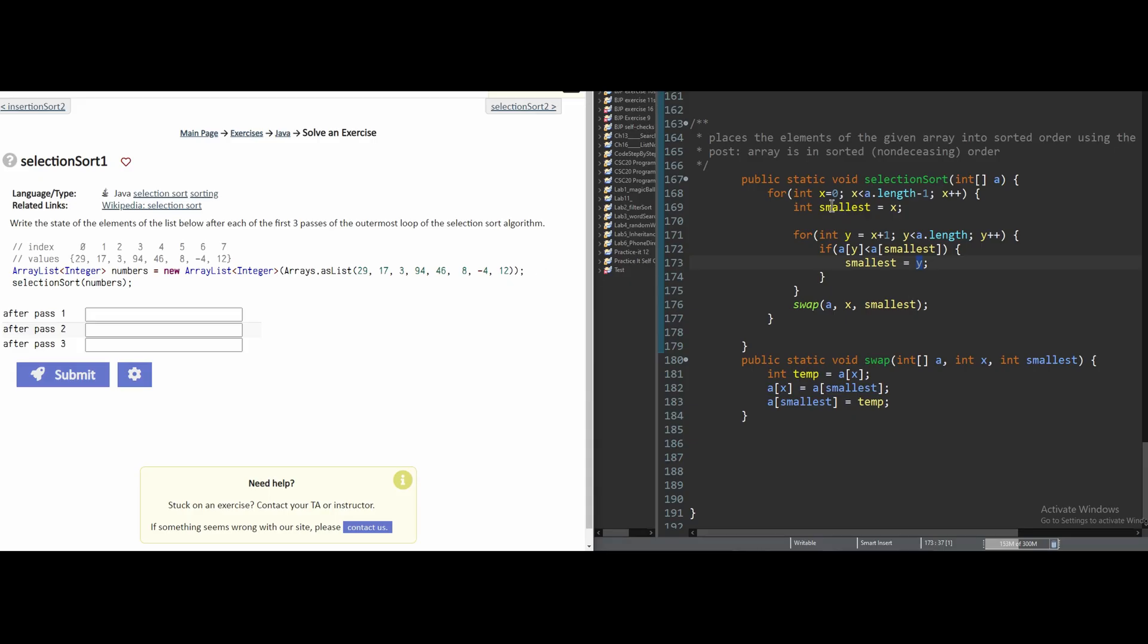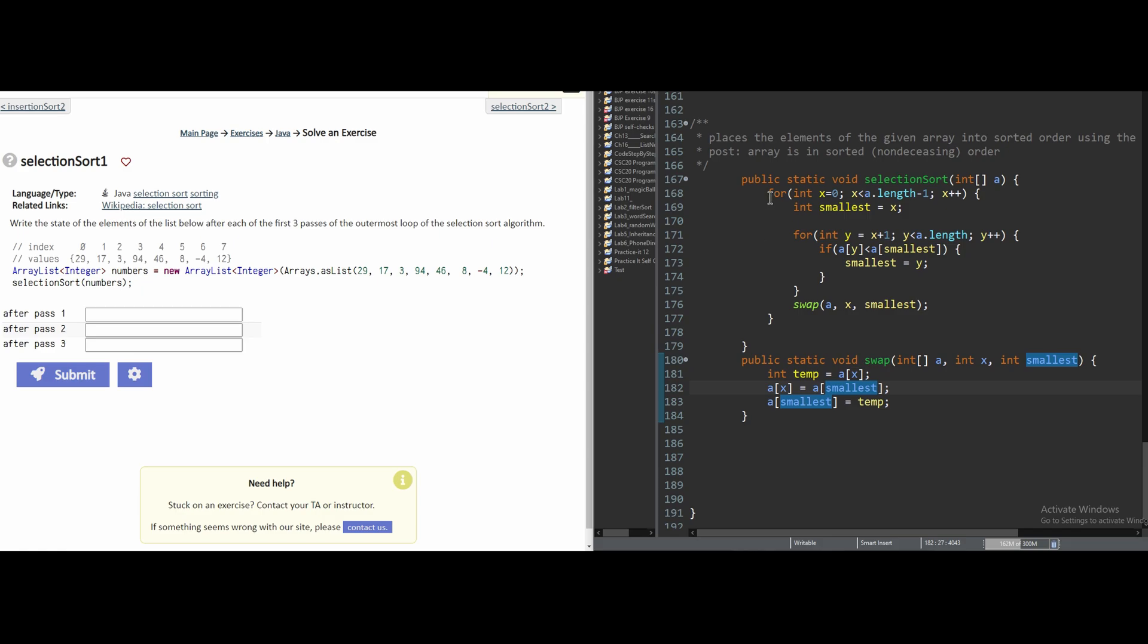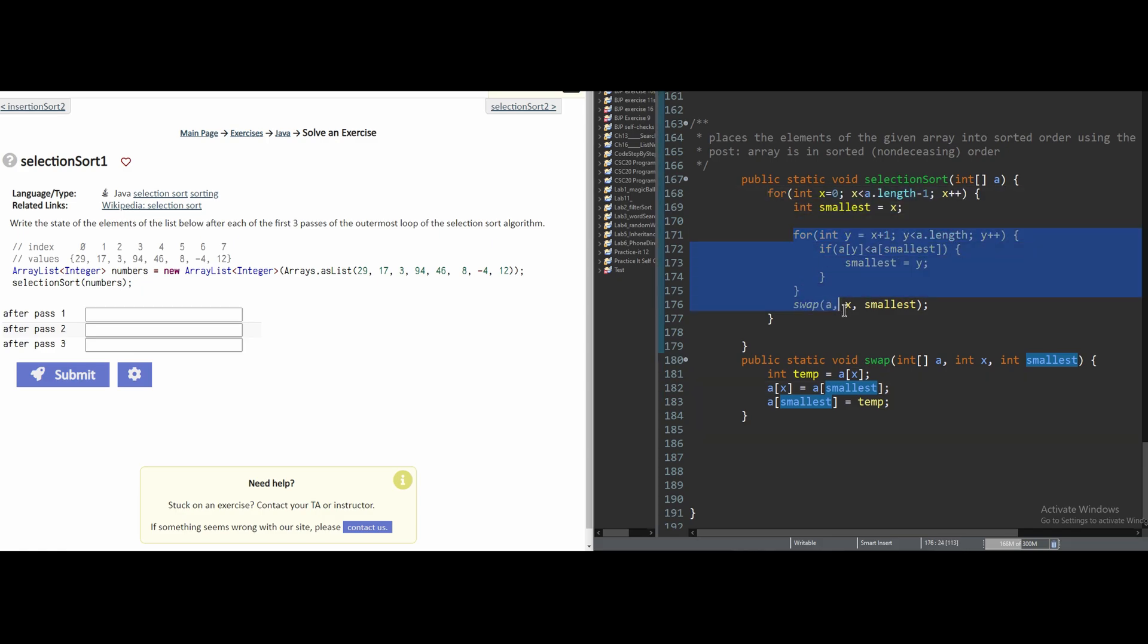In our selection sort method, we previously coded it in a chapter 13 example. And what happened was we had two loops in here, and outside of the inner loop was a swap method.